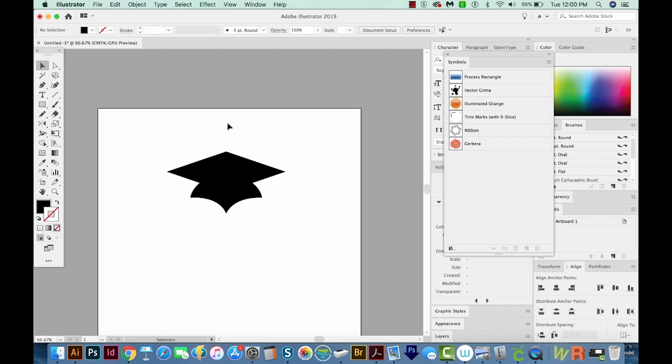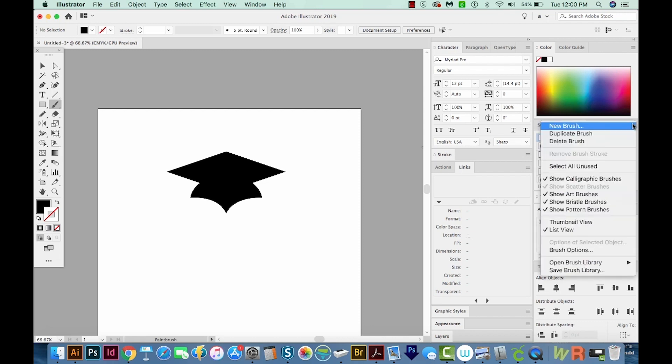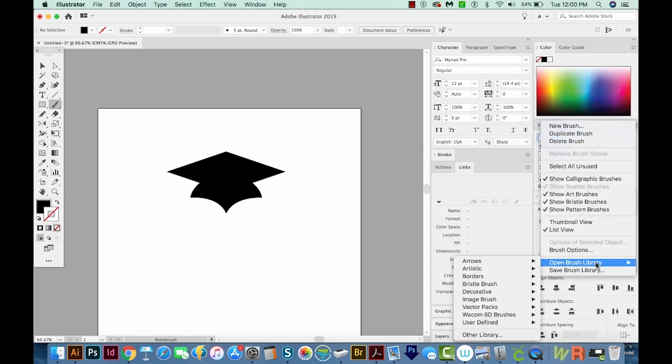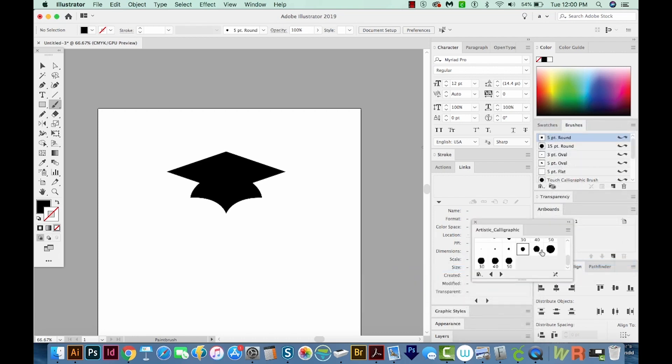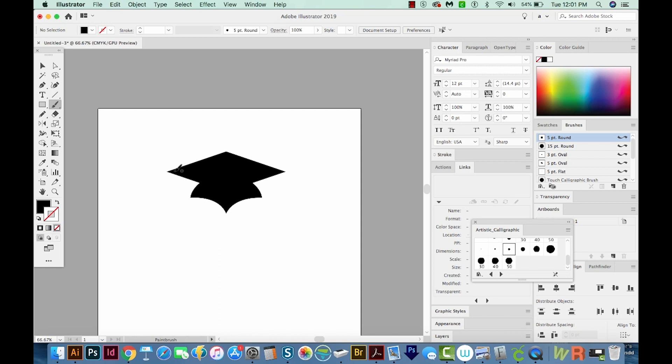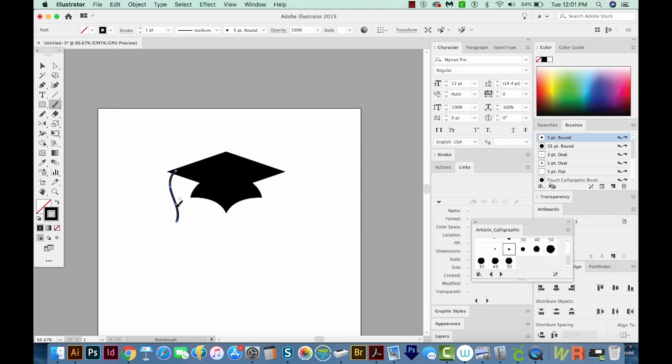To do this, I'm going to use a brush. So I'll hit B on my keyboard. We'll come over to the brushes, and I'm going to get on the flyout and go to Open Brush Library, Artistic, and Artistic Calligraphic. And then we can choose one of these round ones. I think I'll go with a 5 point round right here. And now I can just draw a little tassel. Now how smooth it is really depends on what your options are set at. So if we double click the brush, I like to keep it here or all the way smooth. And that way you can draw and it just kind of smooths out whatever you do. I'm going to increase my stroke just a little bit.